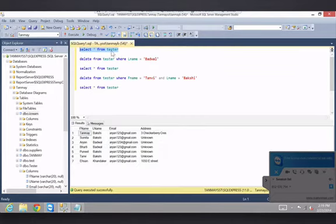So, select star from tester and we have all this. We have two people with the last name Badwall, and Ari and Rt.